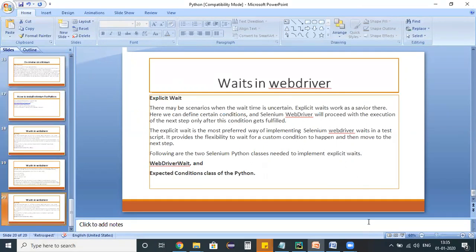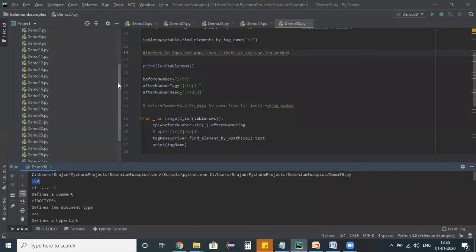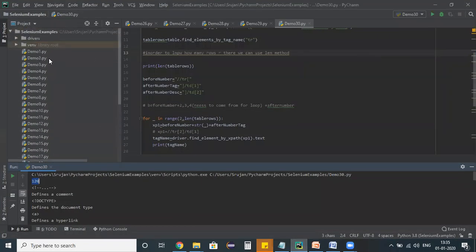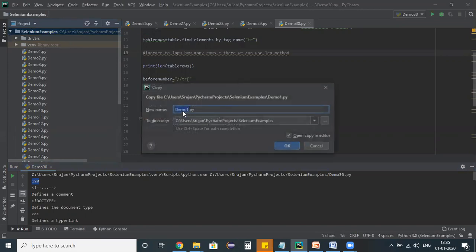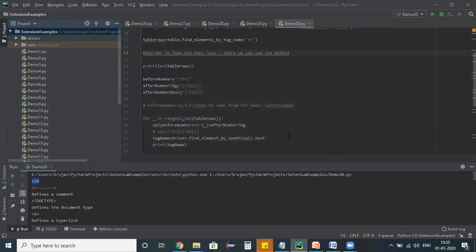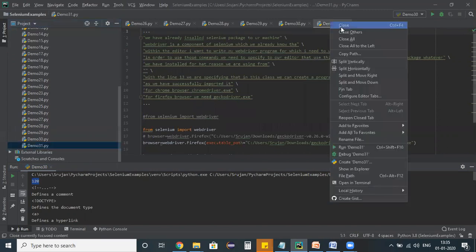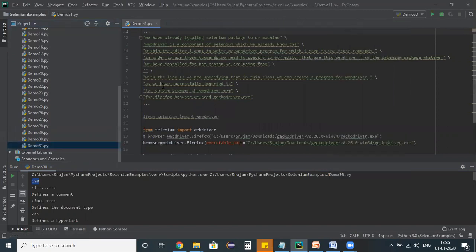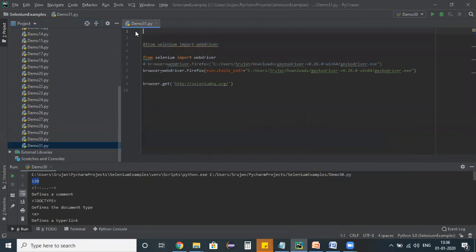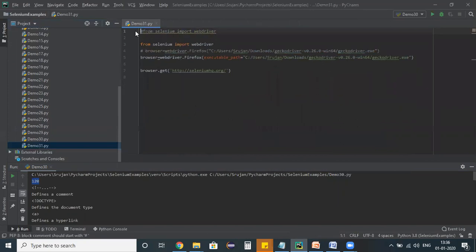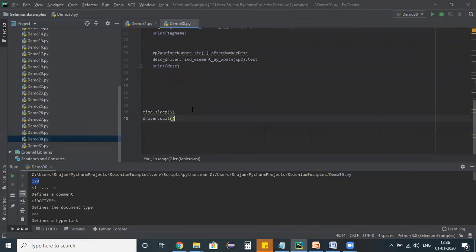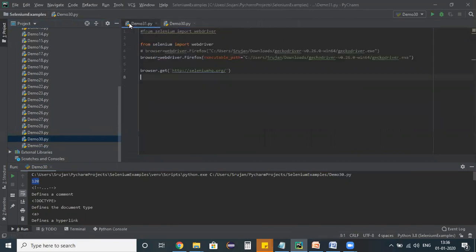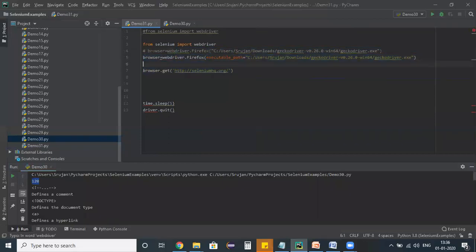Let's switch back to our editor. And let me create a basic program to explain you about these waits. I'm naming my test script as demo31, and let me close other test scripts. And I'm deleting all unnecessary comments so that I can easily understand. At the end of the program, I want to place this thread.sleep.